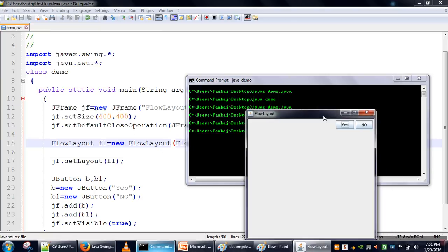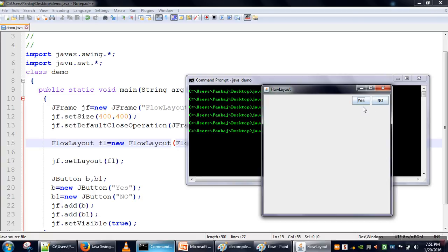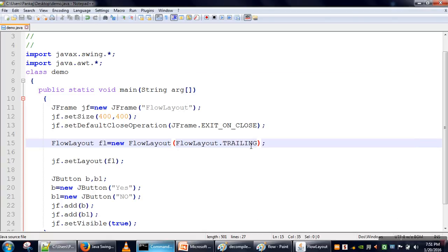Okay, so the first component was added on the right side. So previously the Yes button was here, but while adding the No button, the Yes button shifted to this side and then the No button was added here. So this one is known as TRAILING.